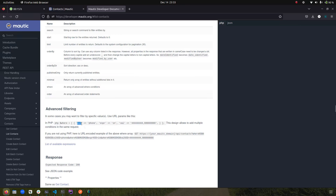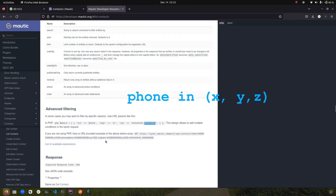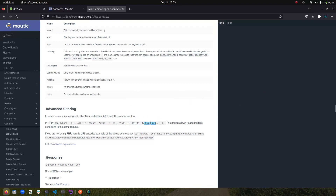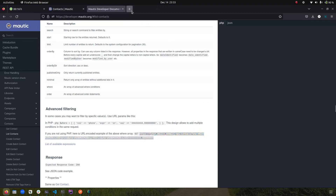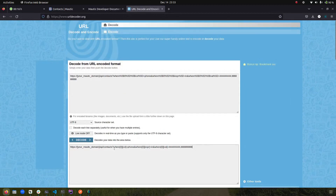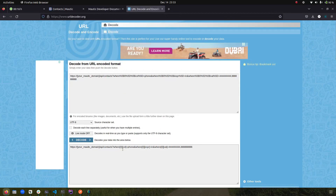In the PHP example, they set the column to 'phone,' the expression to 'in' — which is a MySQL expression — and the value as an array of two phone numbers. This means: return all contacts where phone is in these two values. If the phone matches either value, it returns the result. For a normal HTTP request, you need to URL-encode the parameters. If you paste that URL into a URL decoder, you can see the bracket structure used for arrays.